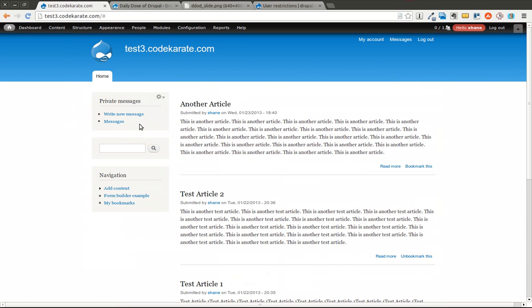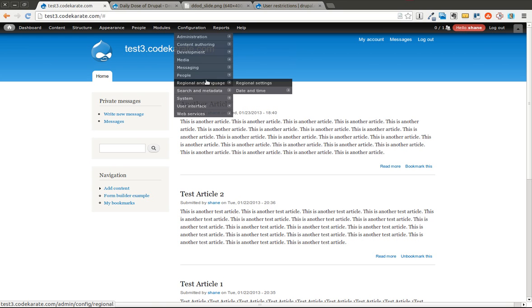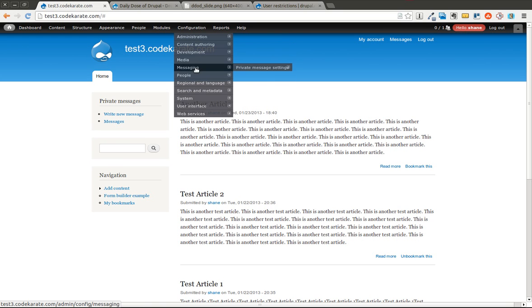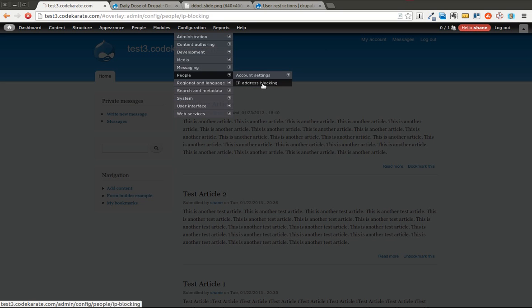I obviously have some contributed modules installed but one thing that is out of the box Drupal 7, if you come in to the configuration people section there is an IP address blocking section.